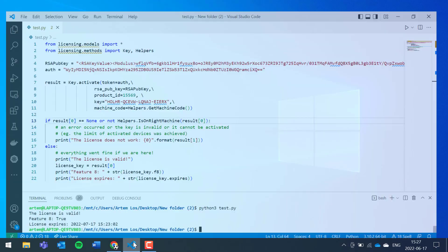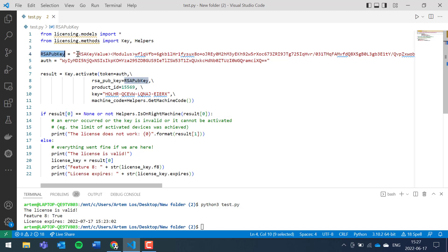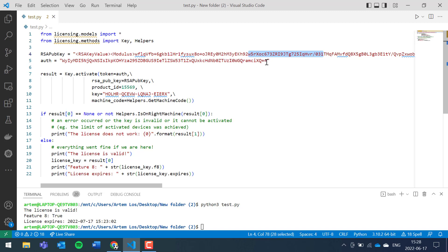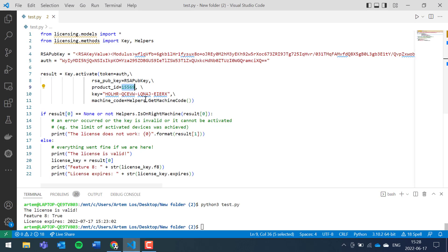If we go back to the code, the takeaways from this tutorial to get key verification to work are quite simple. The only thing you need is to make sure your RSA public key corresponds to the one associated with your account. This will be the same for all your products and will not change. The auth parameter or the access token could change between different products, but it will not change for clients. All your clients will have the same access token in most cases. The product ID is also going to be the same. We found it by going to the product page, copying this value, and pasting it into this field.